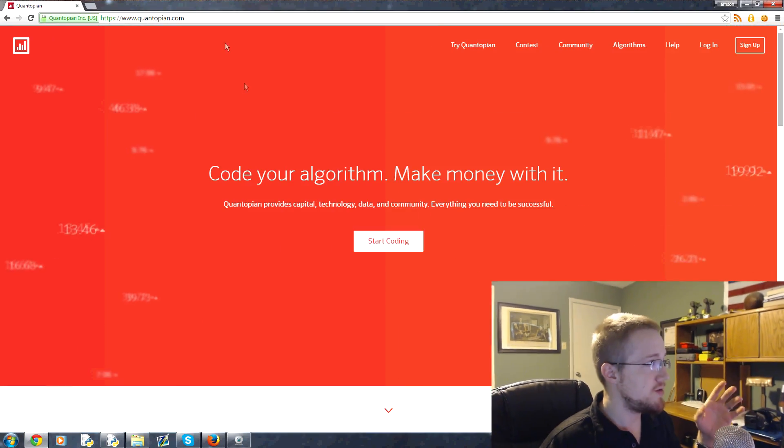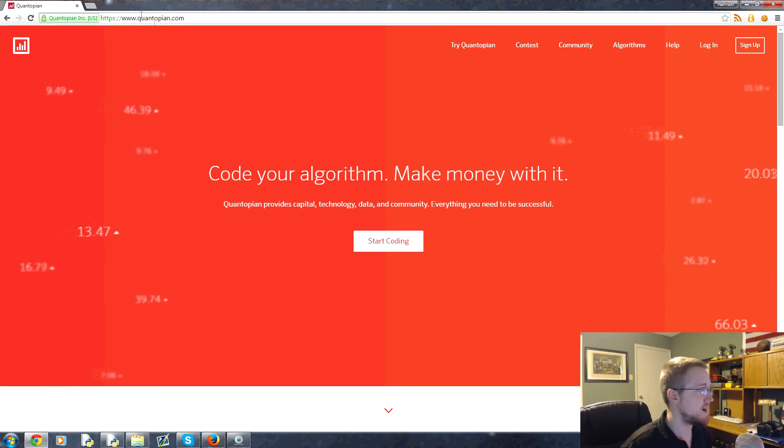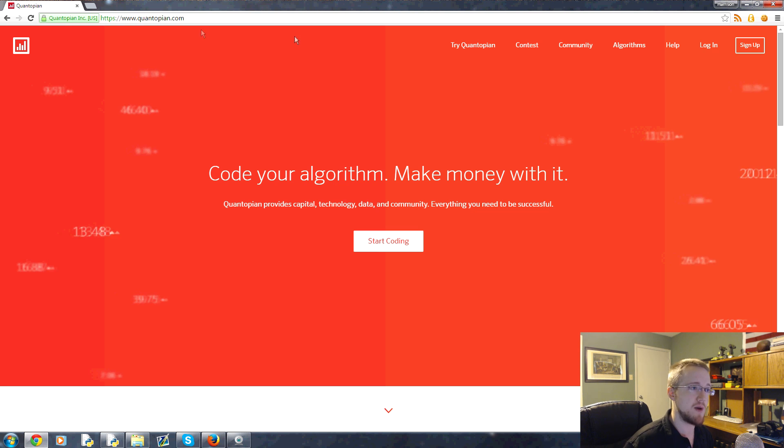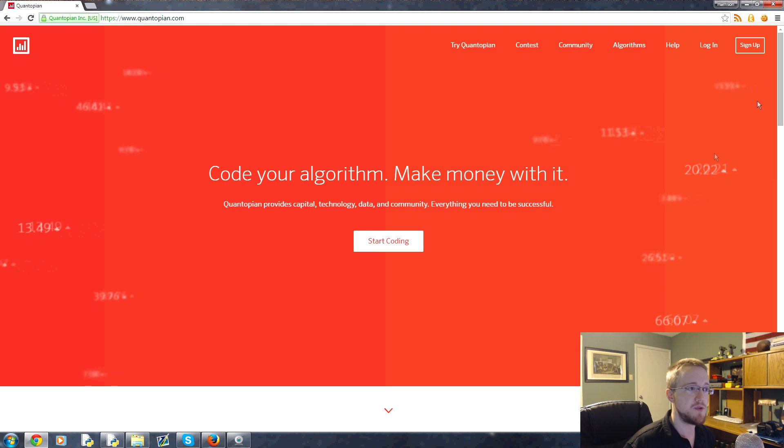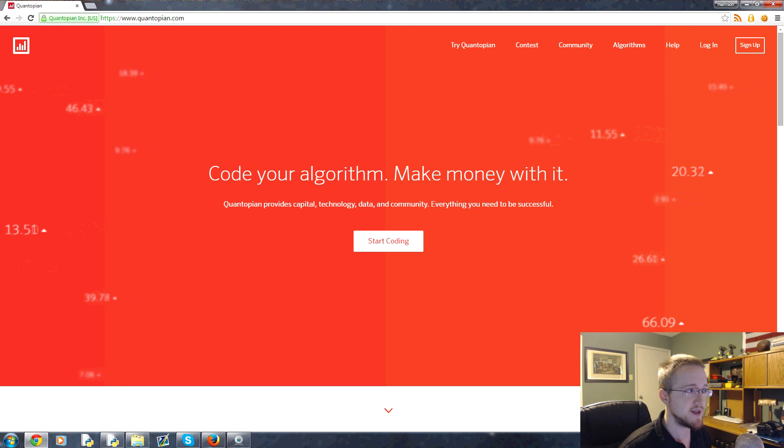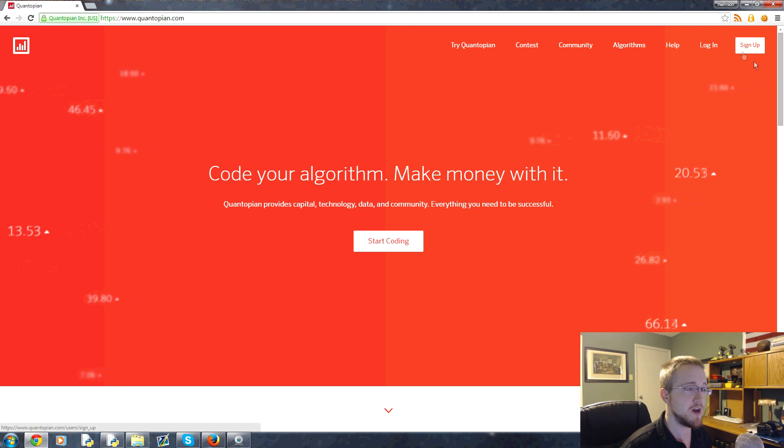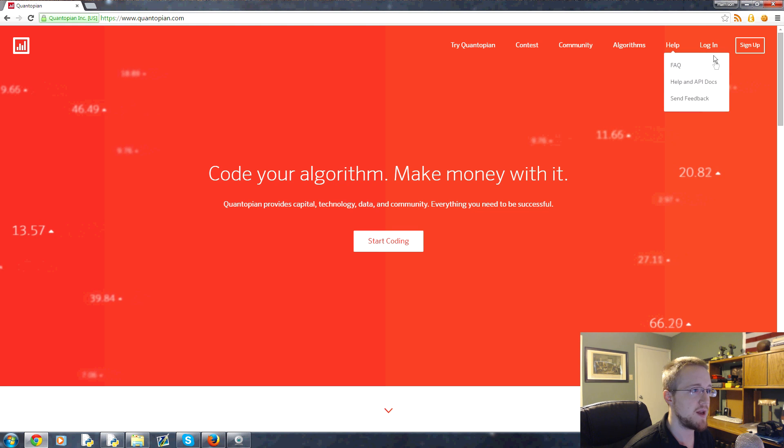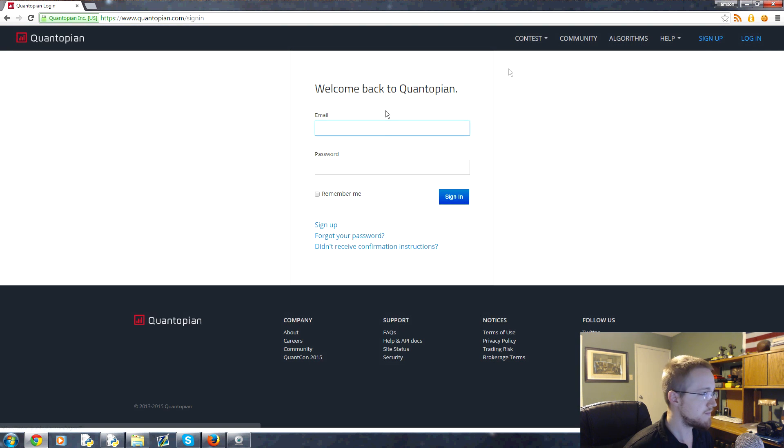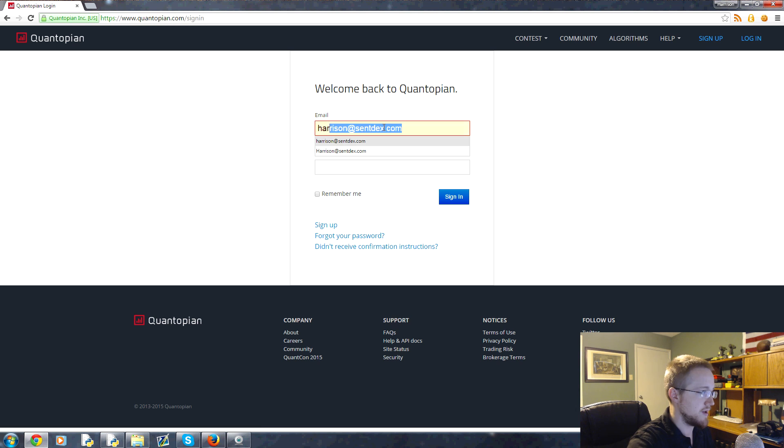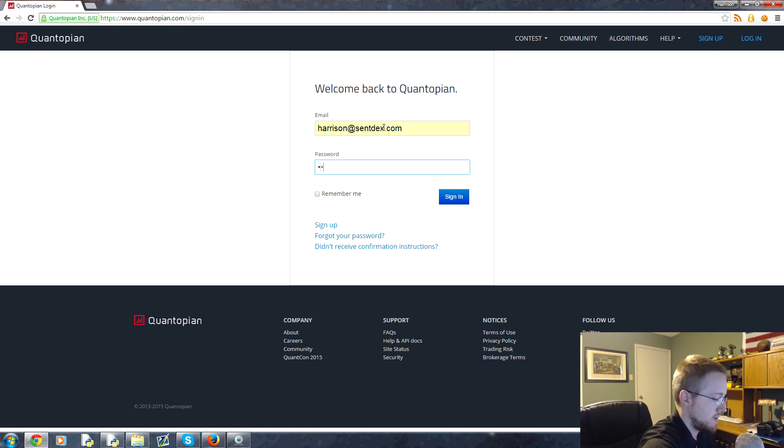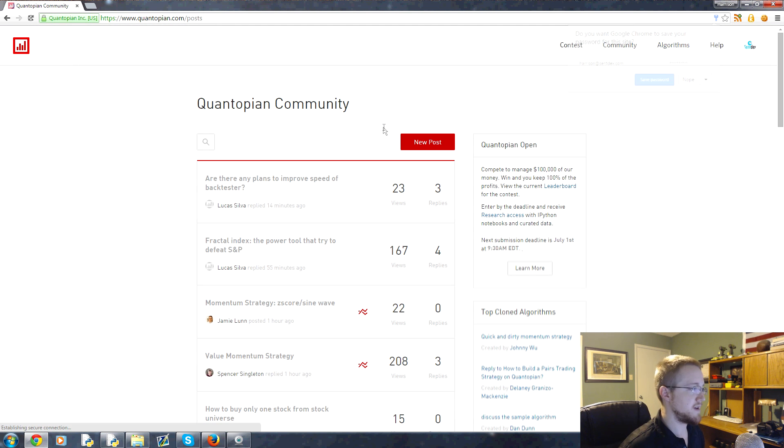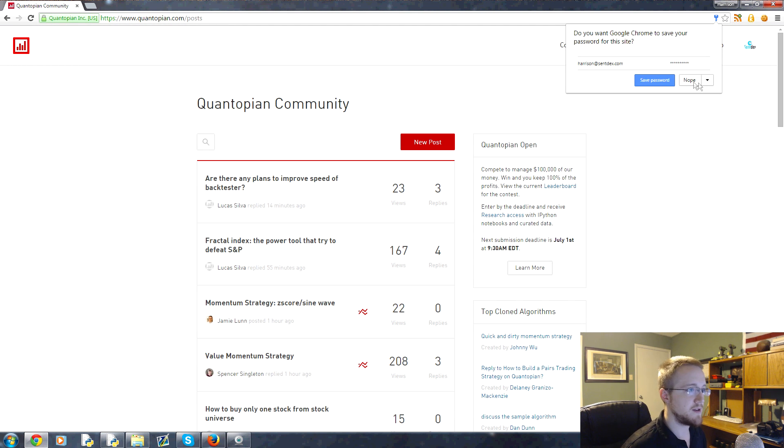Head to quantopian.com - this is their website. If you don't already have an account, go ahead and sign up and create an account. Once you have done that, click on login here. I've already got an account so I'm just going to log in.